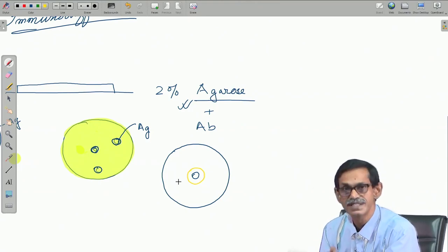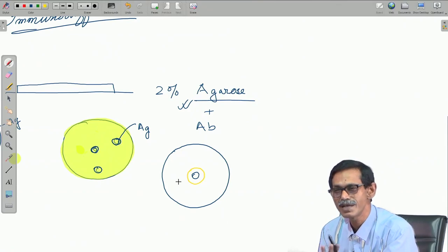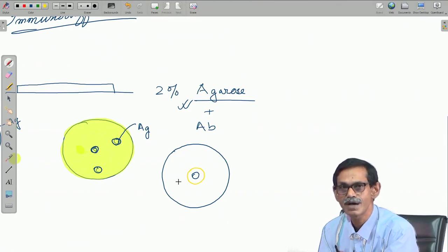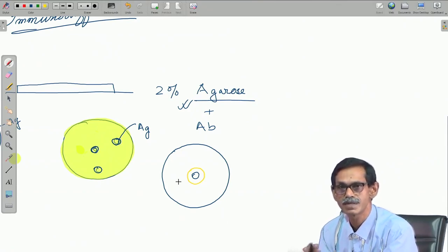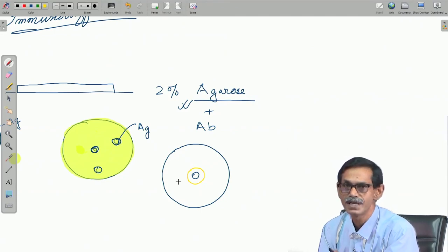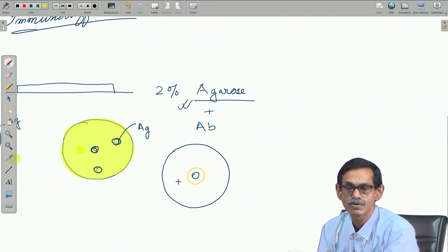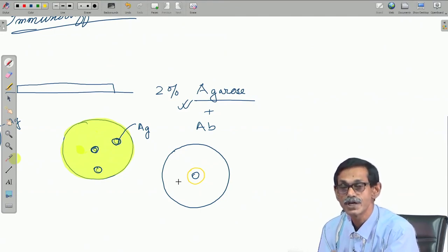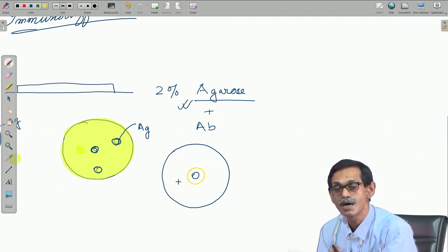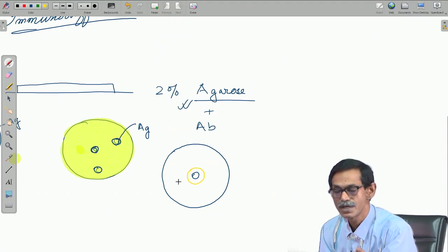The advantage is you do not need any instrument except a petri plate and a little bit of agarose to tell whether antibody is there or not. But normally to assess how good the antibody amount is, we use double diffusion.